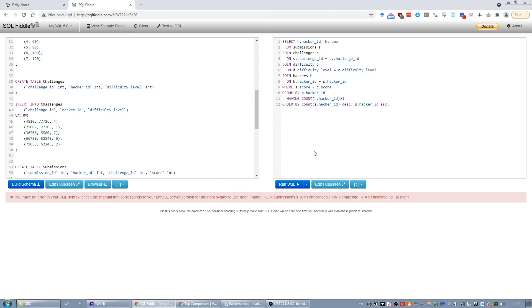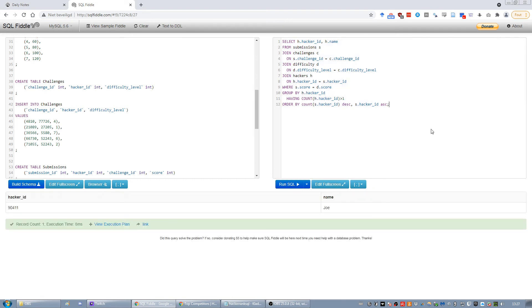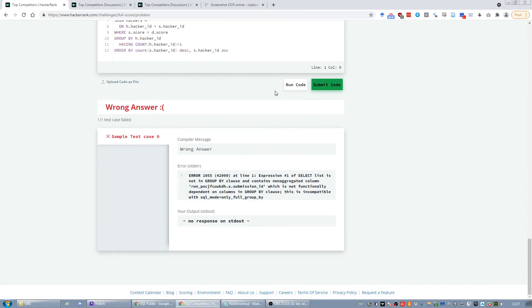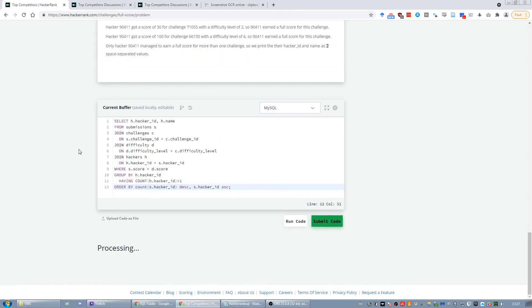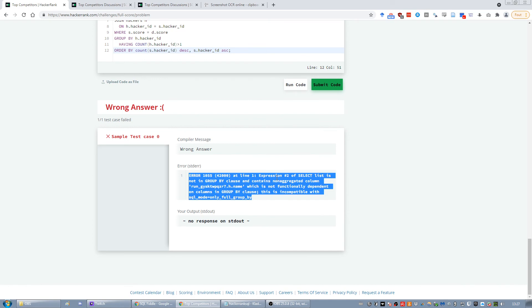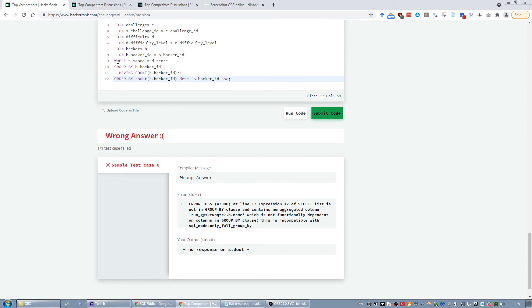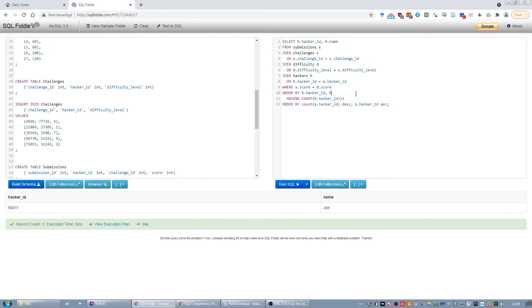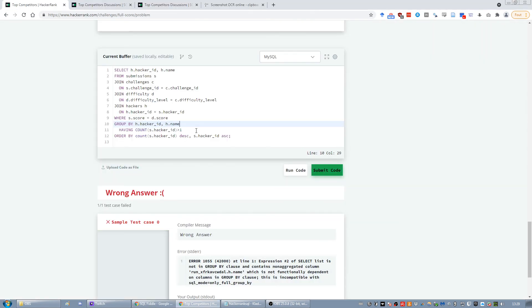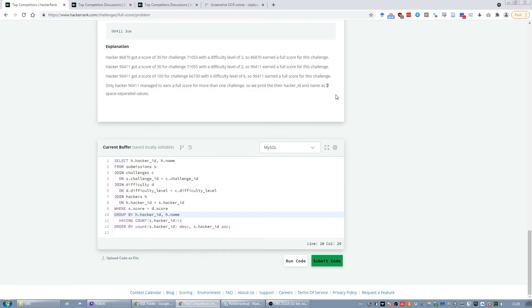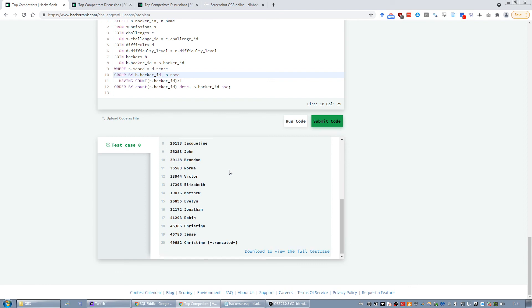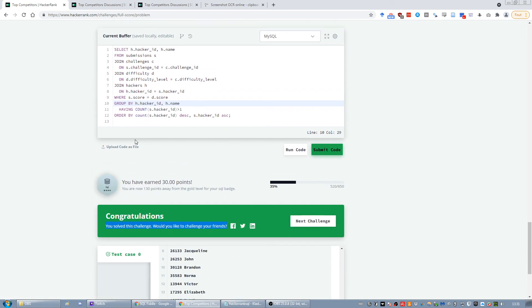We get an error: 'Expression number 2 of SELECT list is not in GROUP BY and contains a non-aggregated column.' The fix is to also add H.name to the GROUP BY clause. Now it works — it passed, and after submitting it outputs the correct answer.